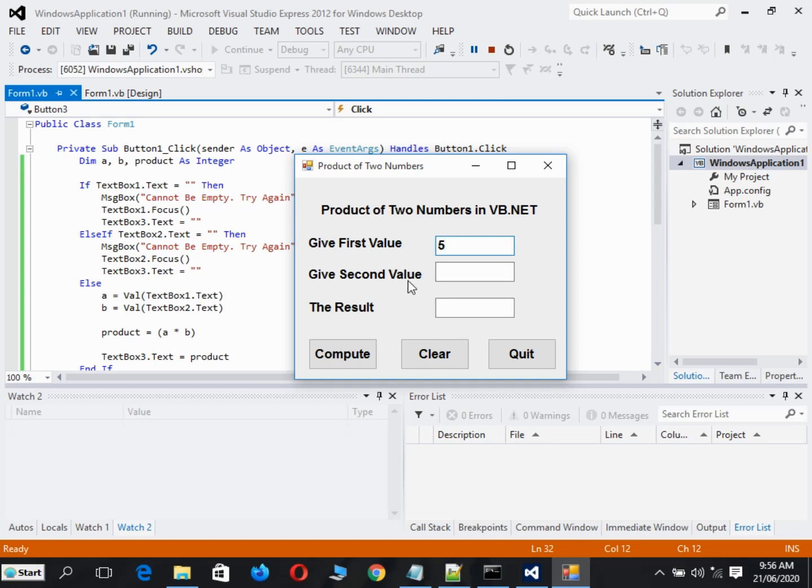For example, we have 5. The second value, we can have 10. And then when we press the compute button, we have 50.